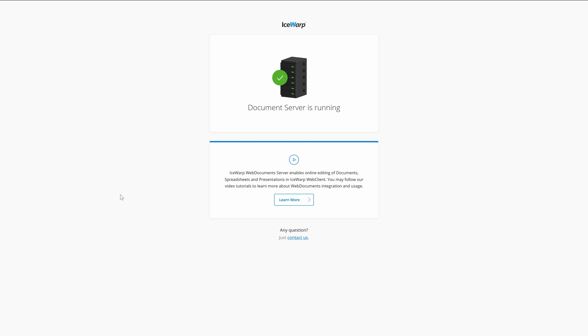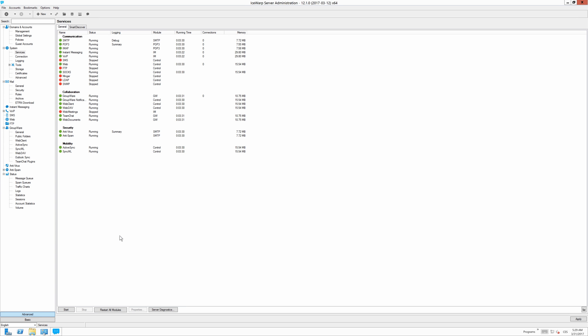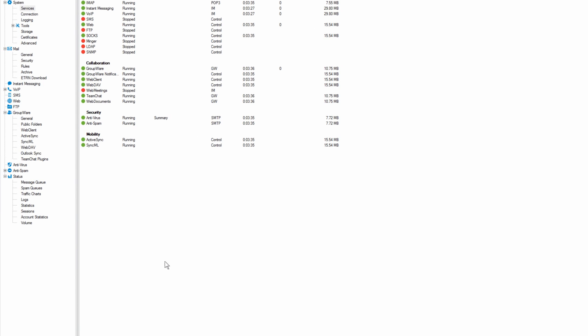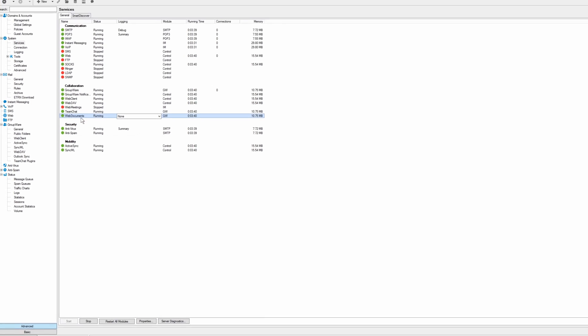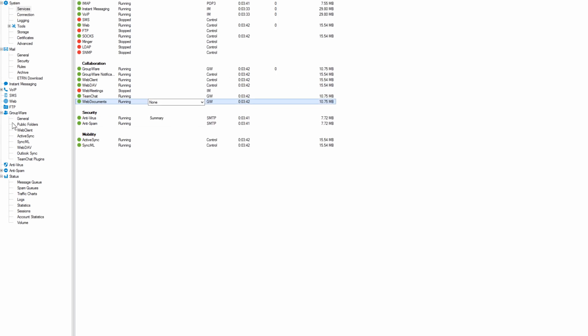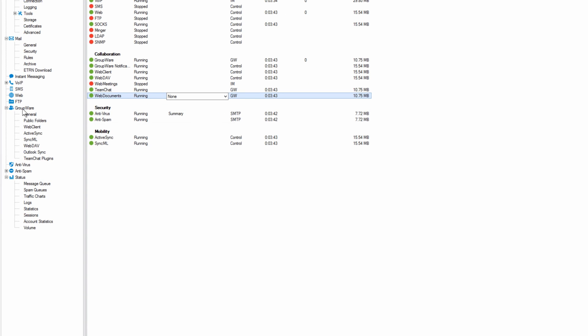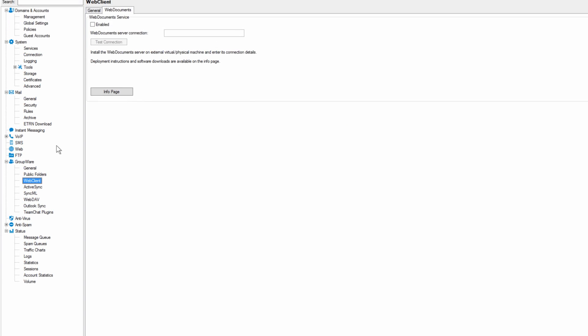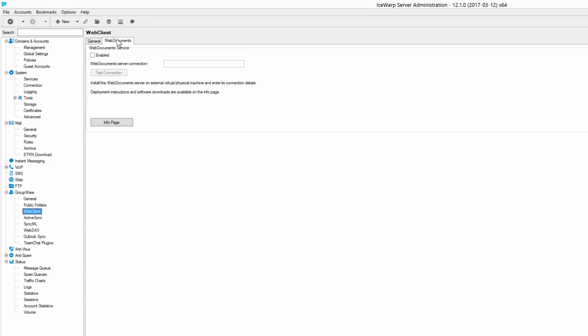Second step is to pair the web document server with IceWarp server. This can be done for example here in IceWarp administration console. At first please check if web document service is running. Then in the groupware section go to web client and here to web documents tab.